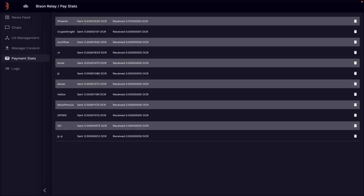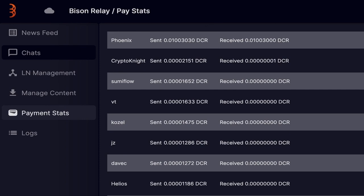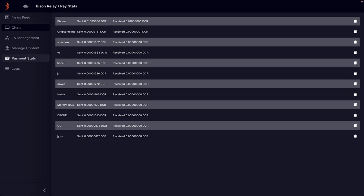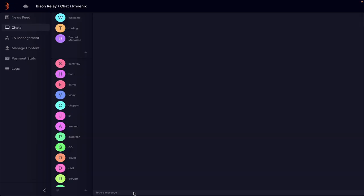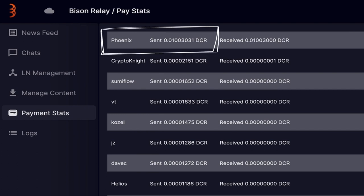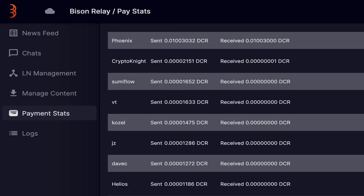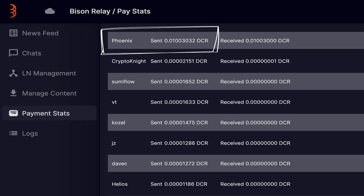Let's give this a test by sending two text messages. The current send balance with Phoenix is 3030 atoms. The first message is just one word: hello. As you can see from the transaction log, this costs one atom. The second text is 1024 characters. As you can see, it also costs one atom to send.